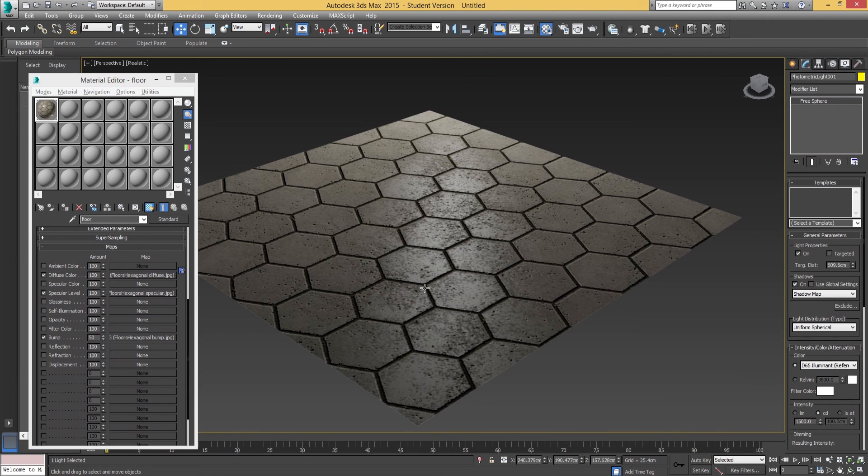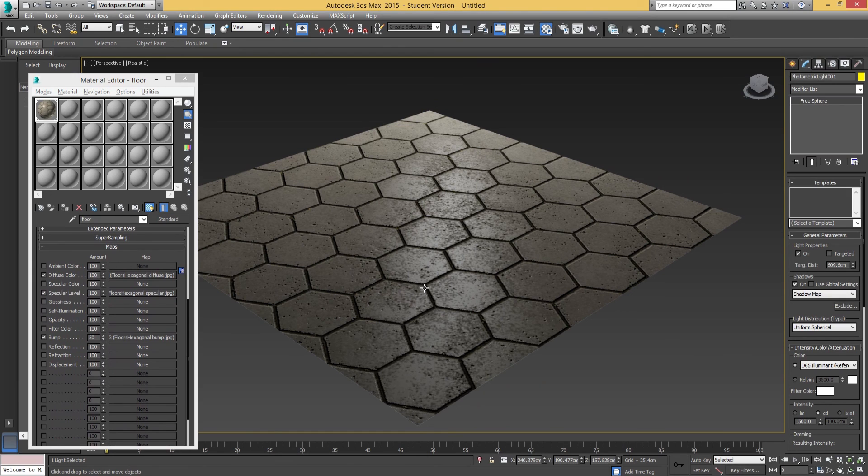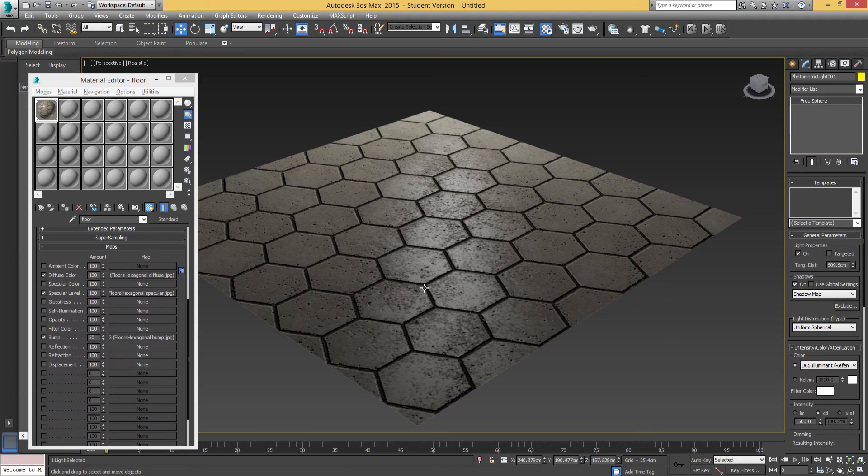Hopefully you've enjoyed this series of videos and you go away being able to add diffuse maps, specular maps, and of course bump maps as well to create some really awesome-looking textures and materials. On that note guys, I'll catch you all next time.